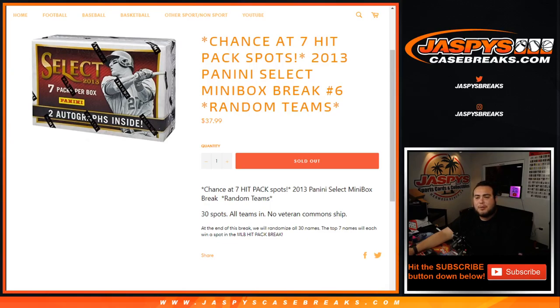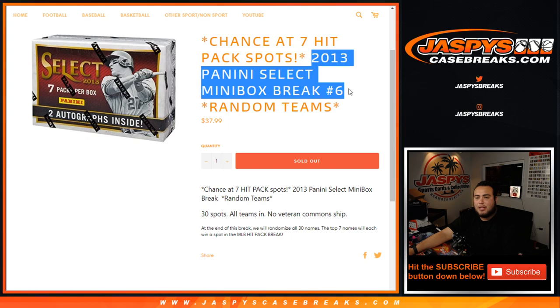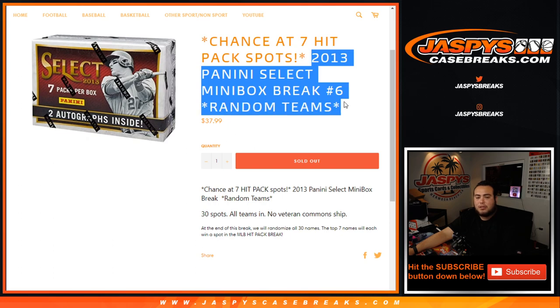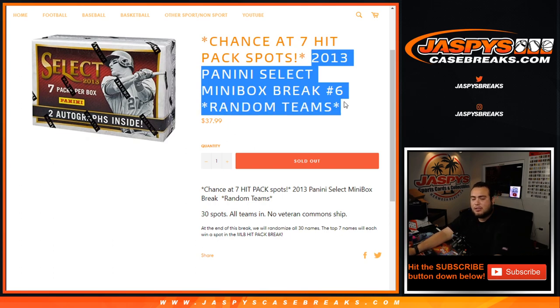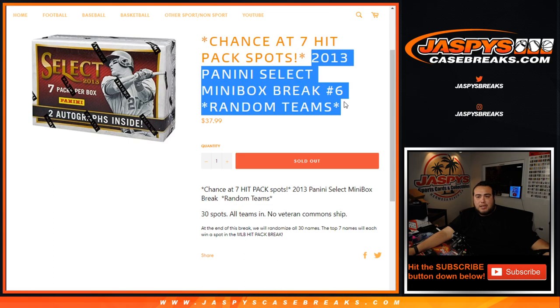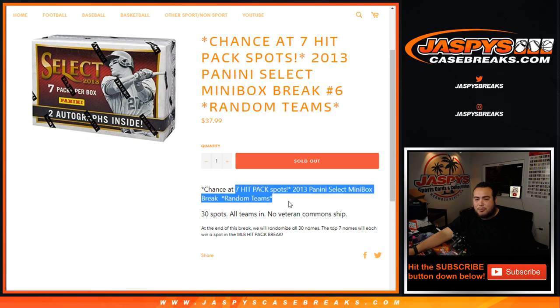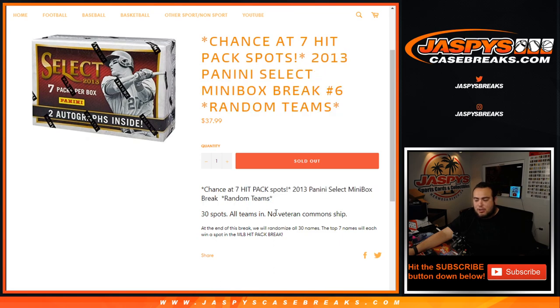What's up everybody, Jason here for Jaspey's Case Breaks dot com. 2013 Panini Select mini box break, random teams number six just sold out. This is a chance to win spots in the hit packs for baseball. We created some hit packs for baseball, took out seven spots and put them here in this break. The way this works: